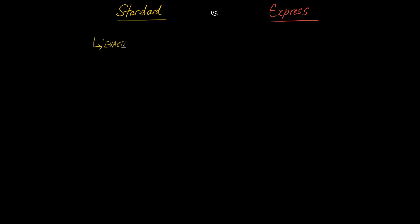So standard step functions guarantee what is called exactly once processing and this is a very useful property if you really think about it. Exactly once processing ensures that if you have multiple steps for example step one, step two, step three in your step function there's a guarantee that each of these steps will only be run once.